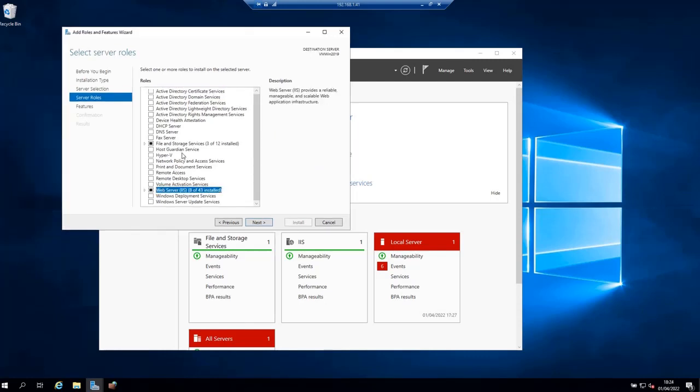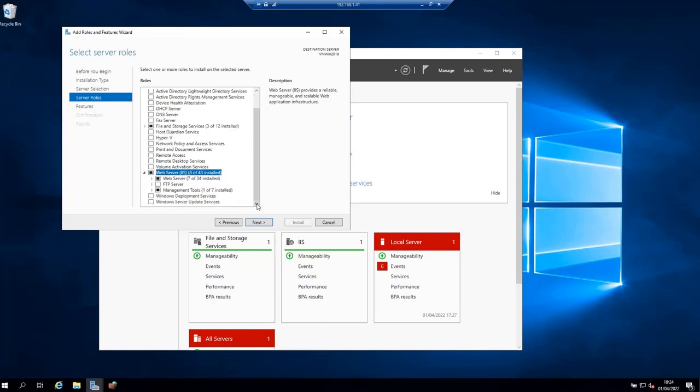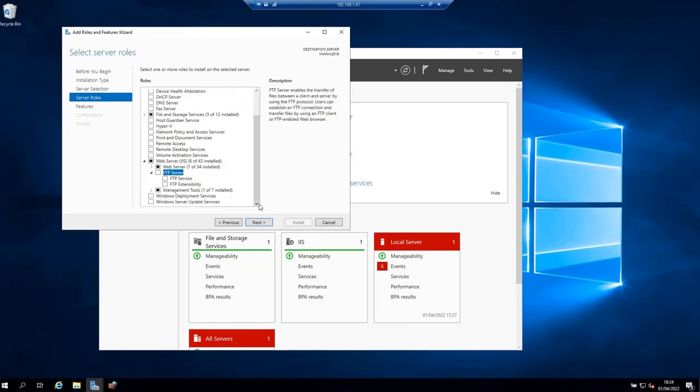As you can see here, I already have Web Server installed. If I click on this, I have the FTP server. Expand the FTP Server option, then select FTP Service, and then click Next.